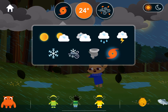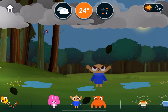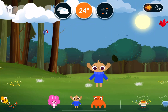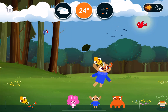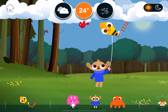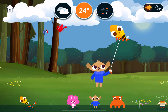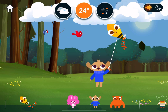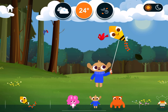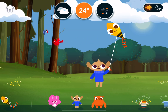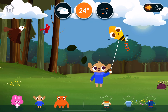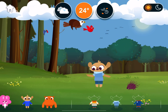Weather. Cloudy. On a cloudy day, the sun is still there, but the clouds are blocking it. Wind. Light wind. Wind is when air moves from one place to another.